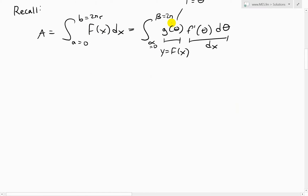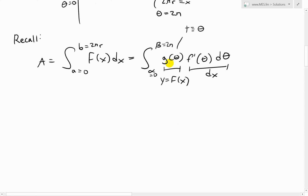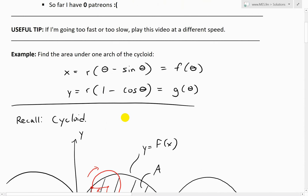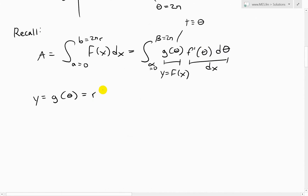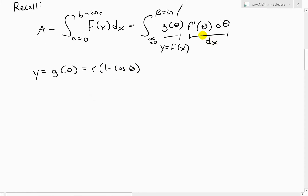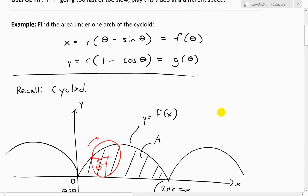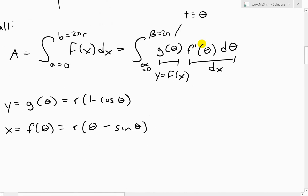So we have y equals f(x), which by substitution becomes g(theta) equals r times (1 minus cosine theta). Likewise, we need f-prime of theta. Since x equals f(theta) equals r times (theta minus sine theta), we have that substitution established.